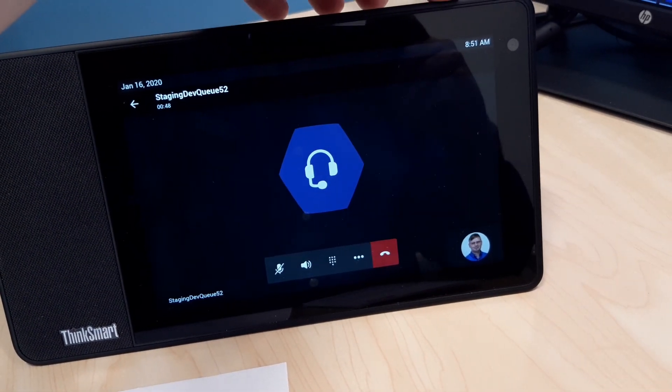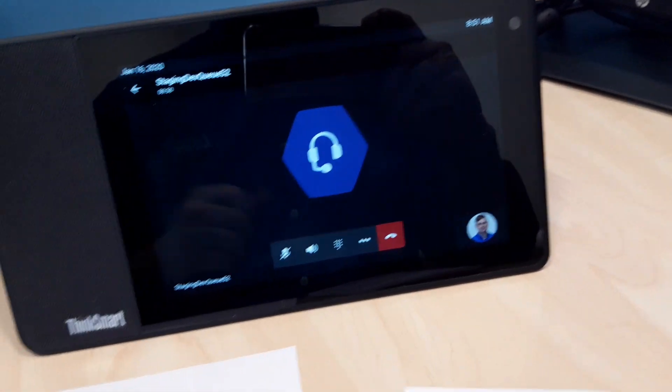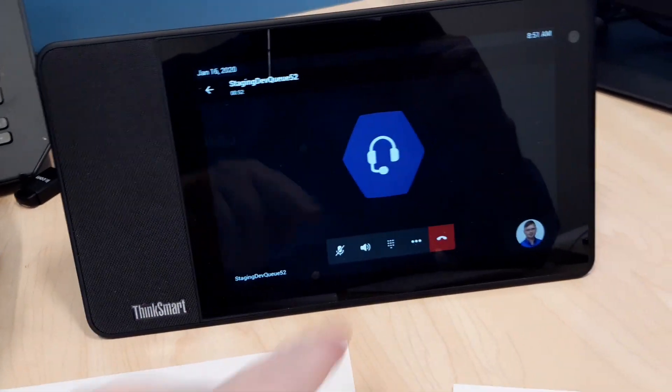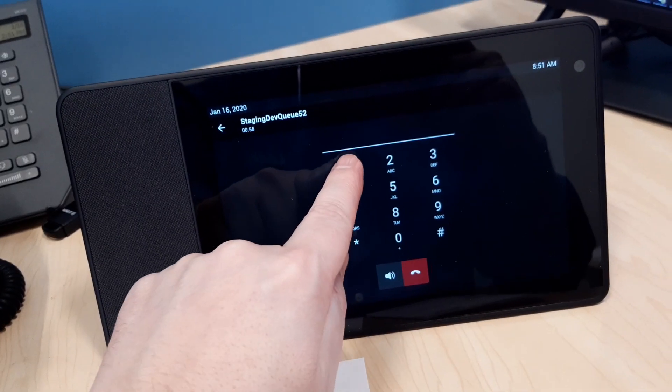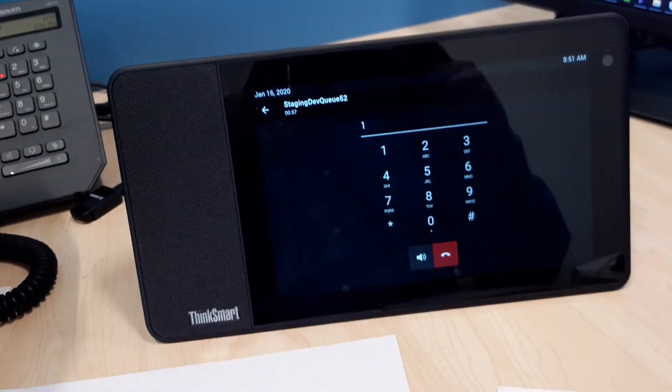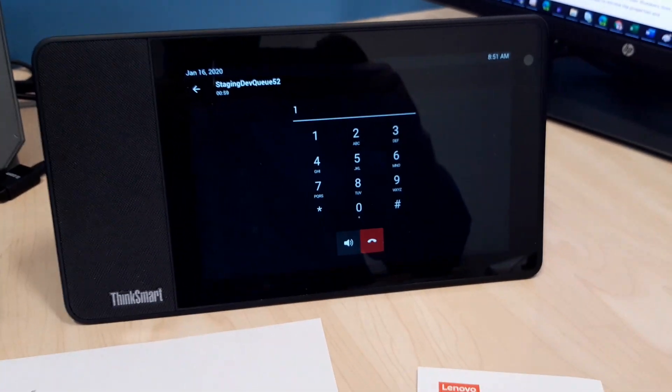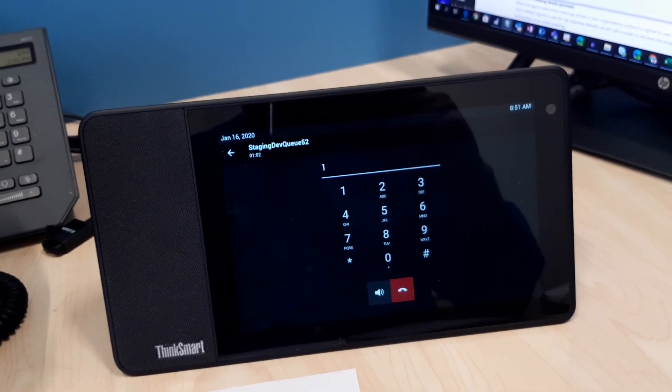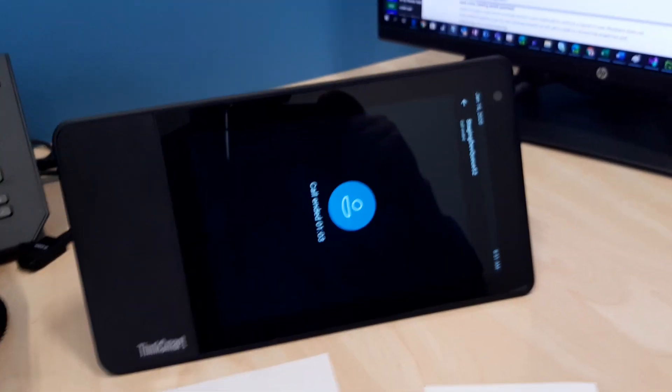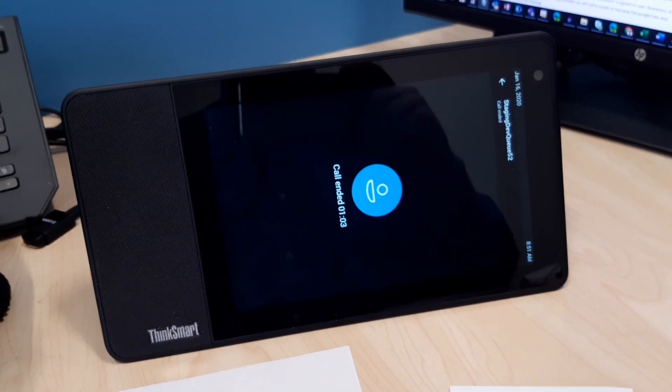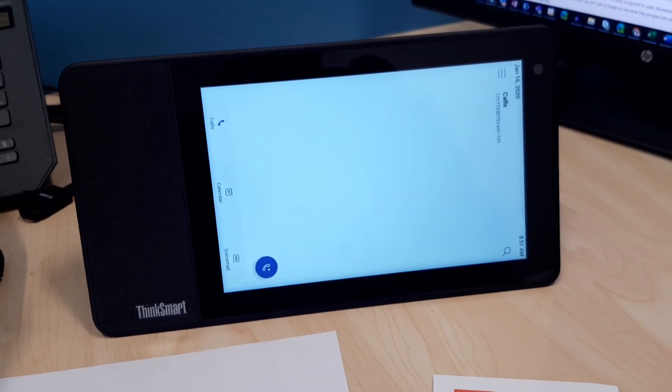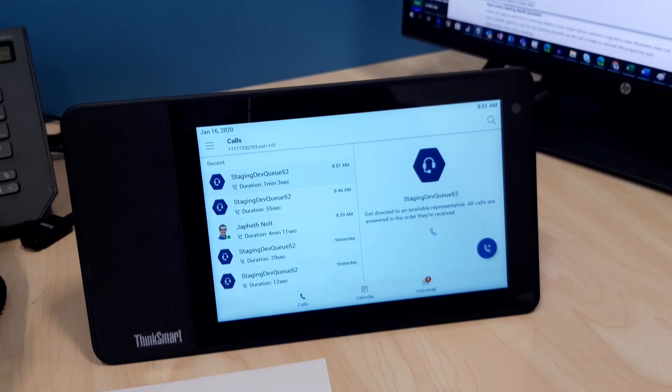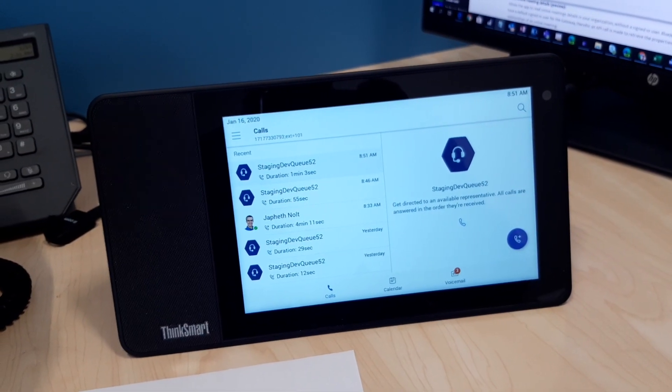And microphone privacy, video privacy - I think that is what you have. And I'll just hang up here using our call controls. So the Lenovo ThinkSmart View Microsoft Teams device, and it's getting its orientation right there.